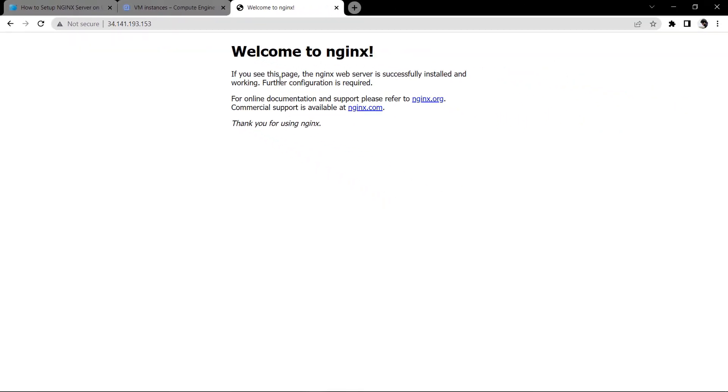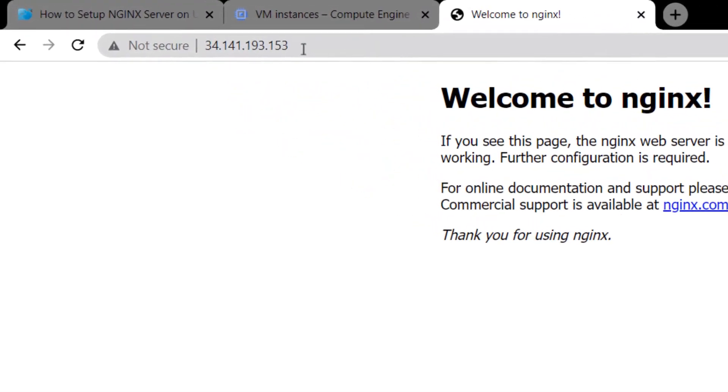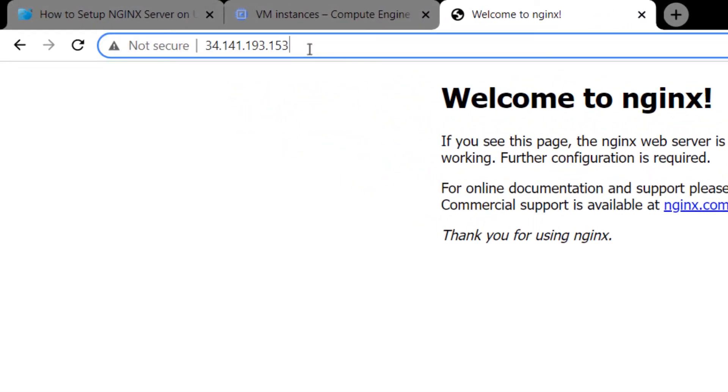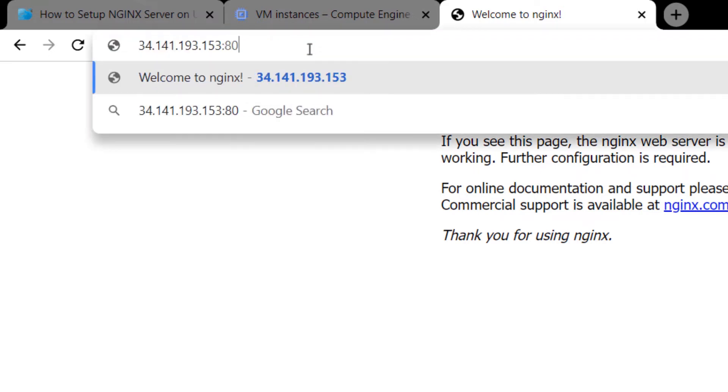We want to configure our reverse proxy so that when we visit this IP address or when we visit the IP address on port number 80, it redirects us to some different website.